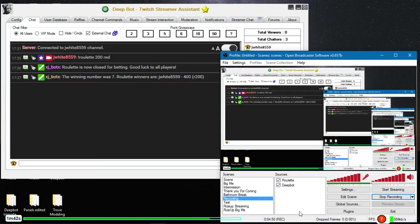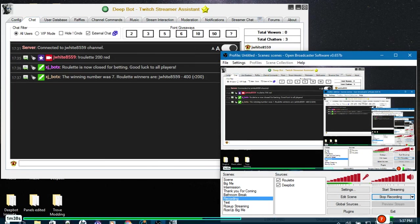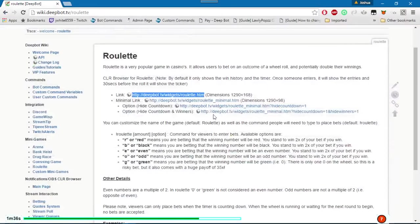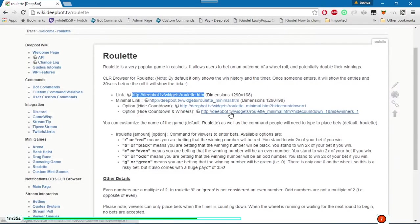Again this game is constantly running. You can hide the timer and the numbers by using the other CLR links.